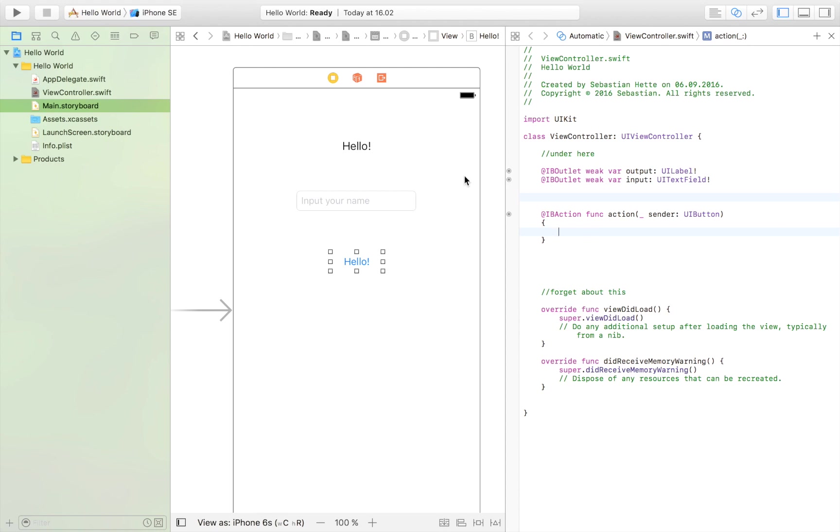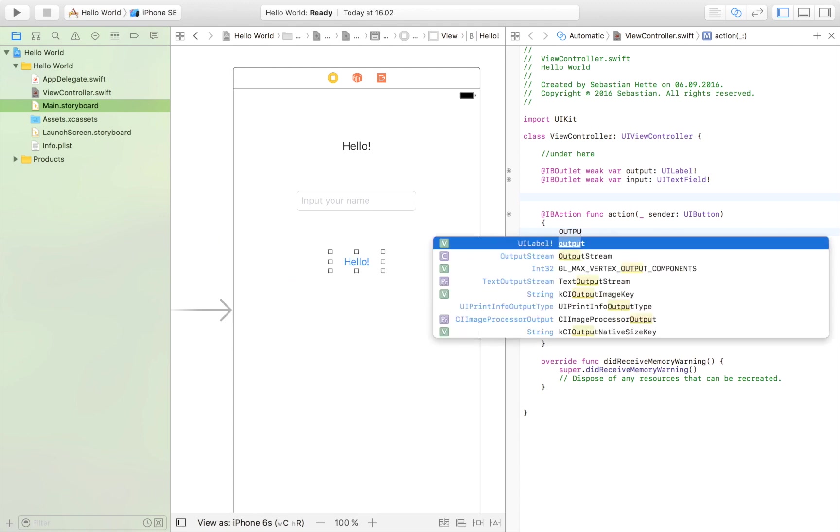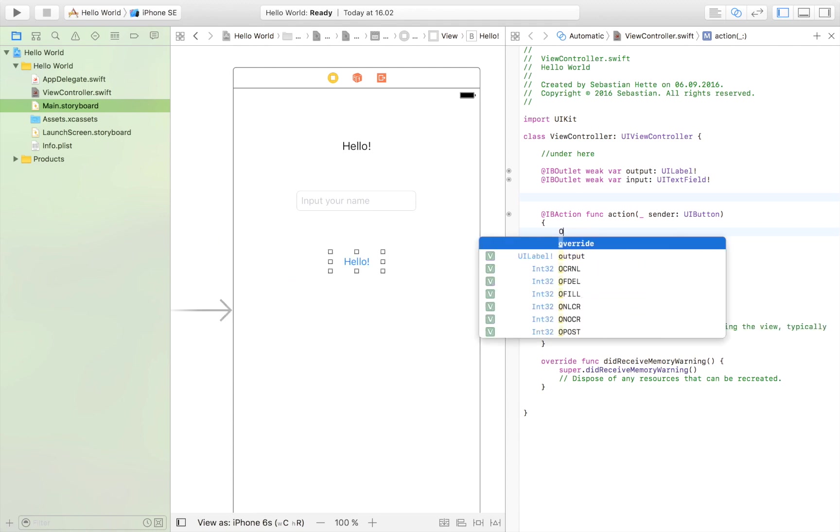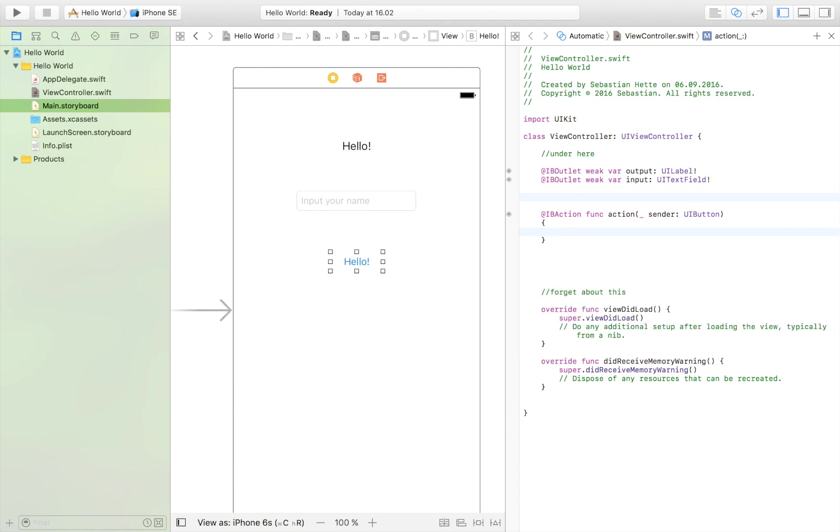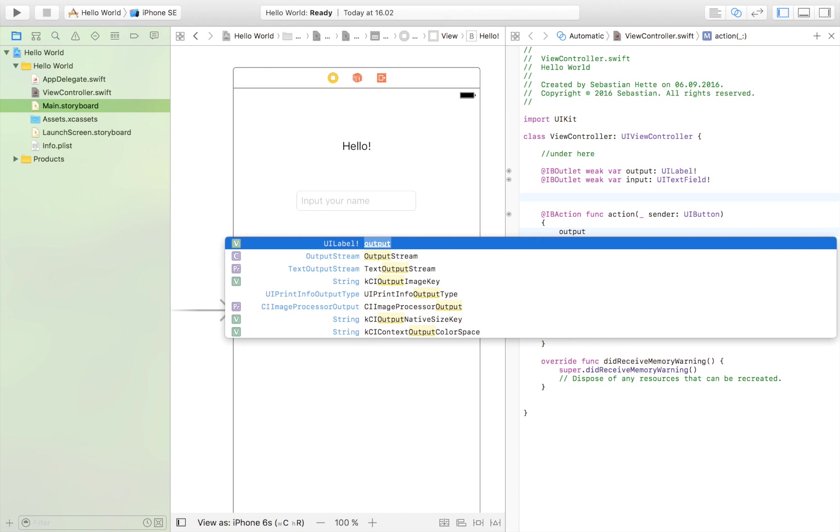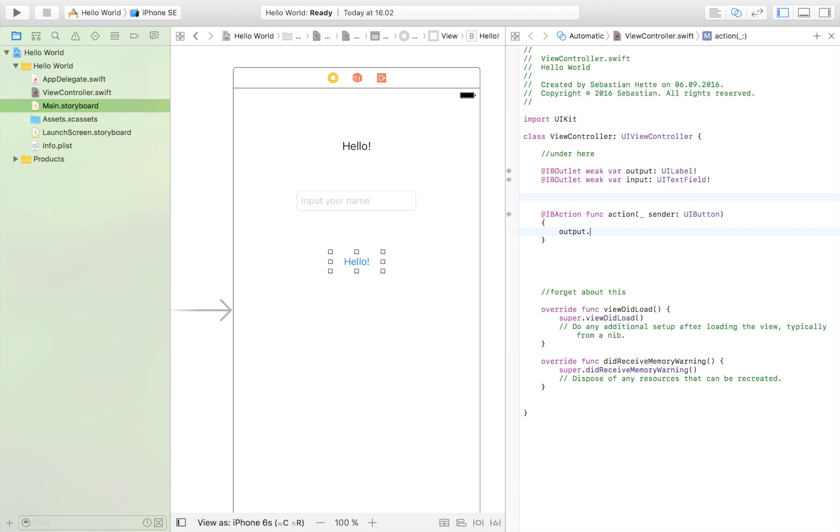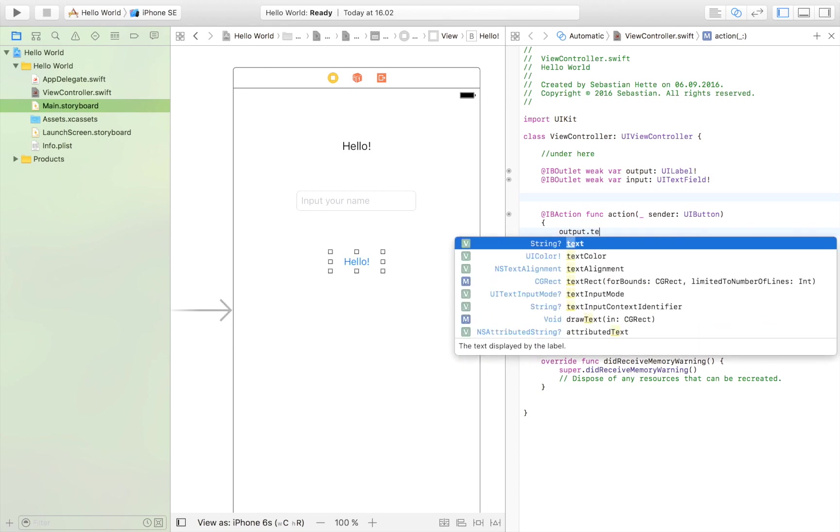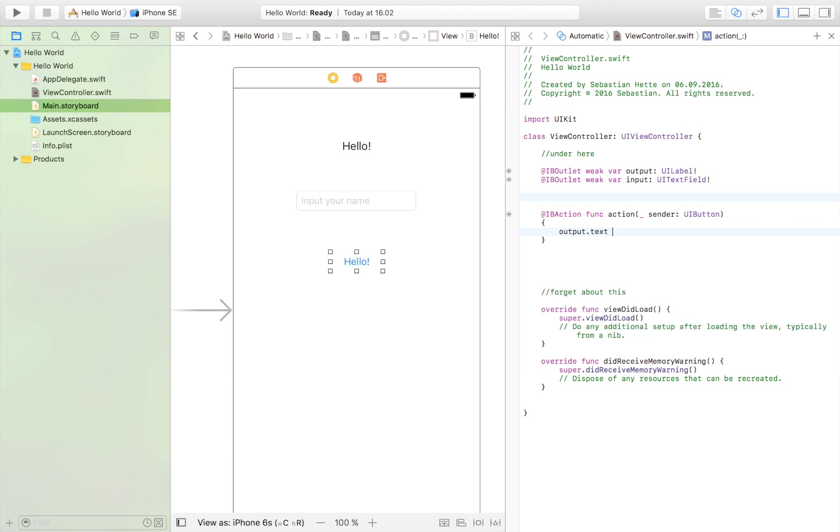We want this label up here to display hello plus the name that was entered. So in order to do that, we just type output. And then the text of the output. So this punctuation here simply means the text of the output or the output's text. So we want to access the text of this text field.